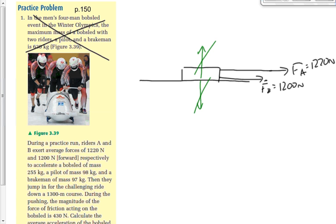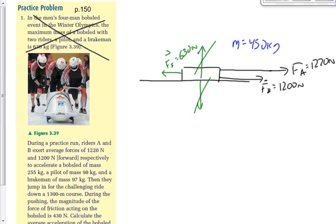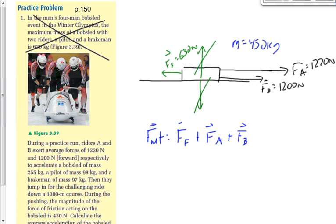We also have a friction force of 430 newtons acting to the left — a small force. The mass we label here: the sled is 255 kg, and the two riders pushing are 97 and 98 kg. So the total mass is 255 plus 97 plus 98, which equals 450 kg. The up and down forces cancel, leaving three forces on the x-axis: F_friction plus F_A plus F_B.